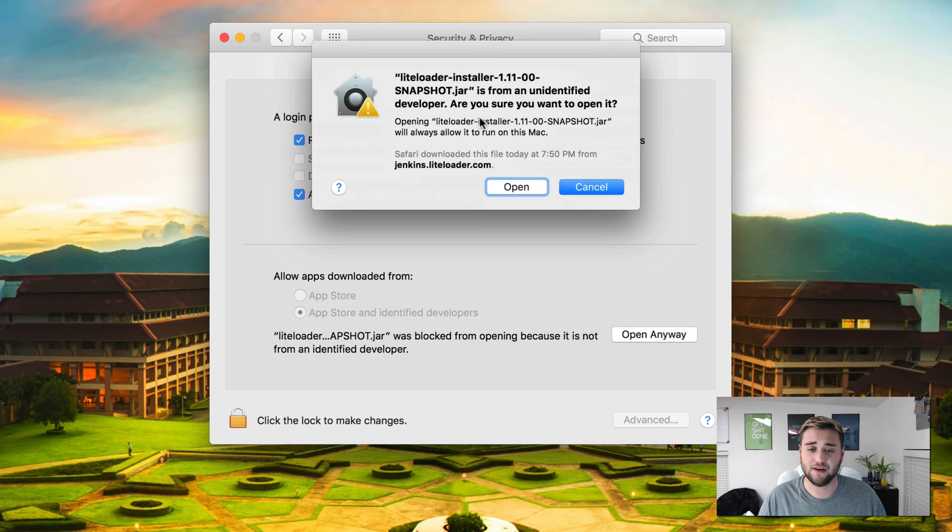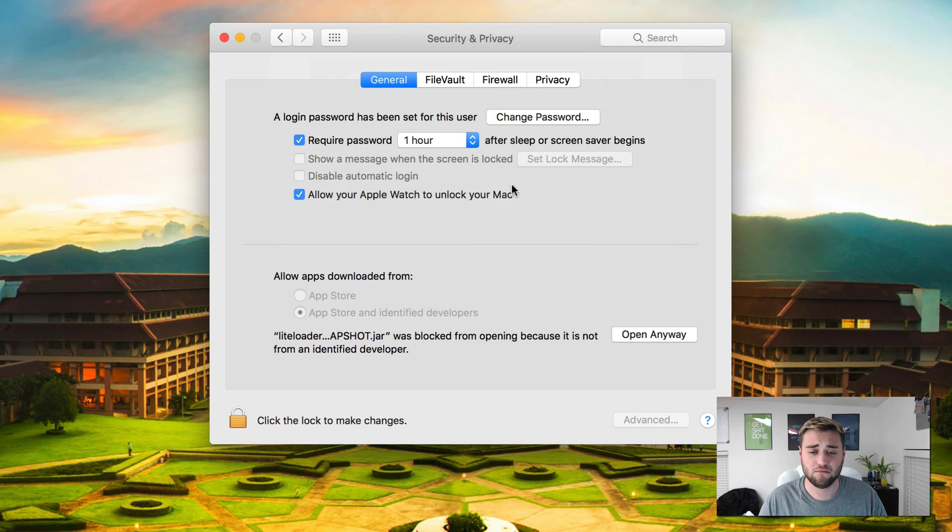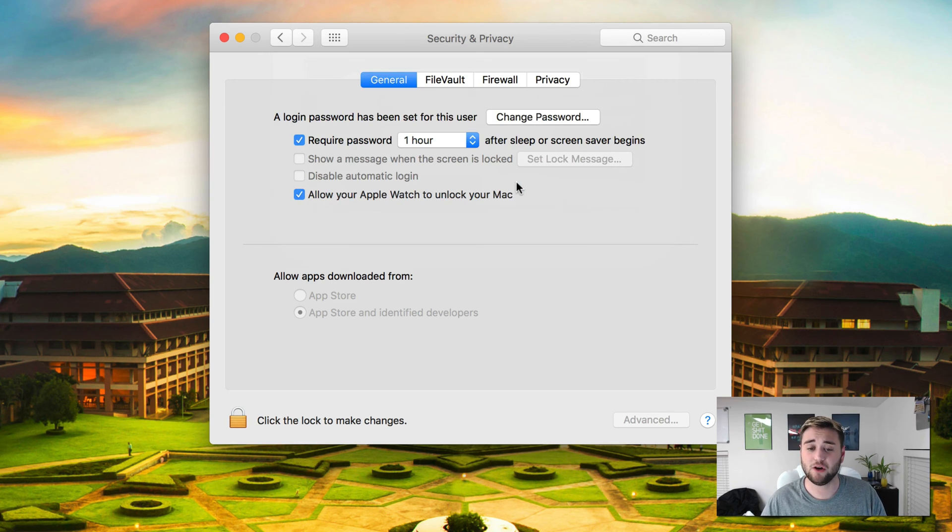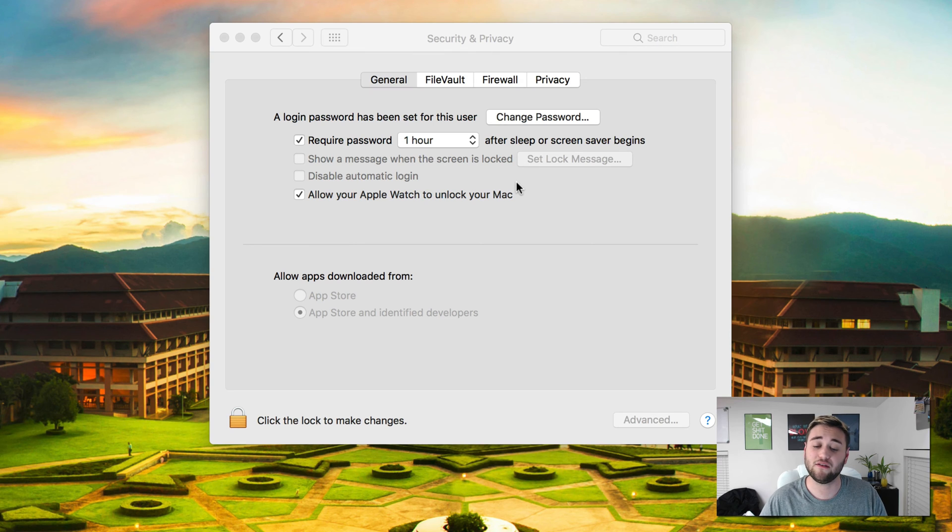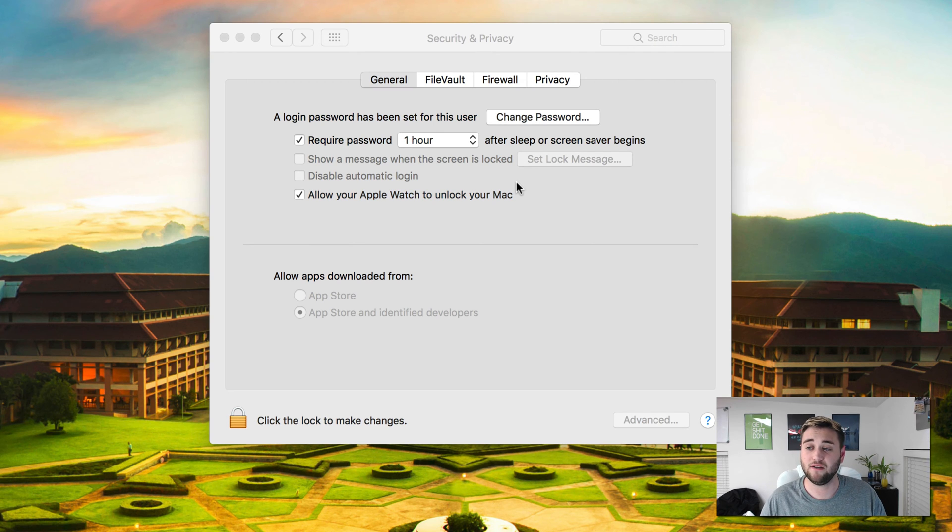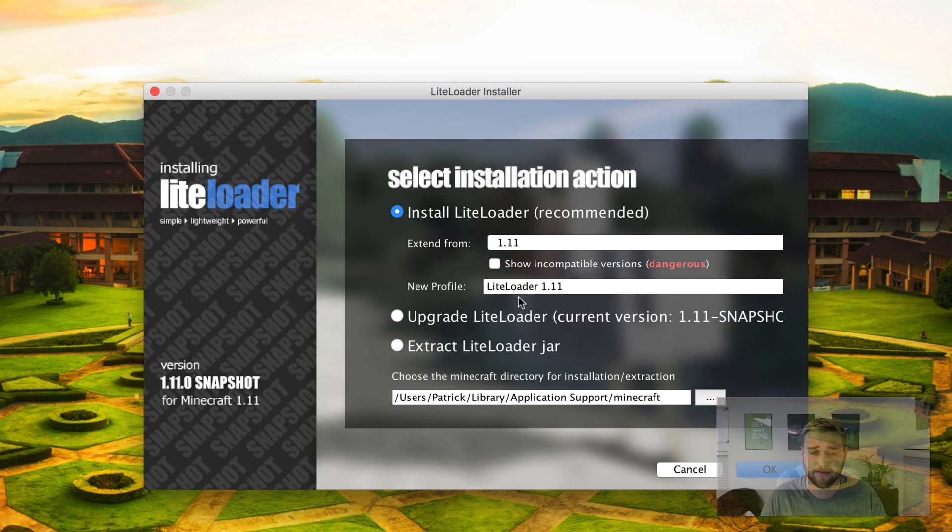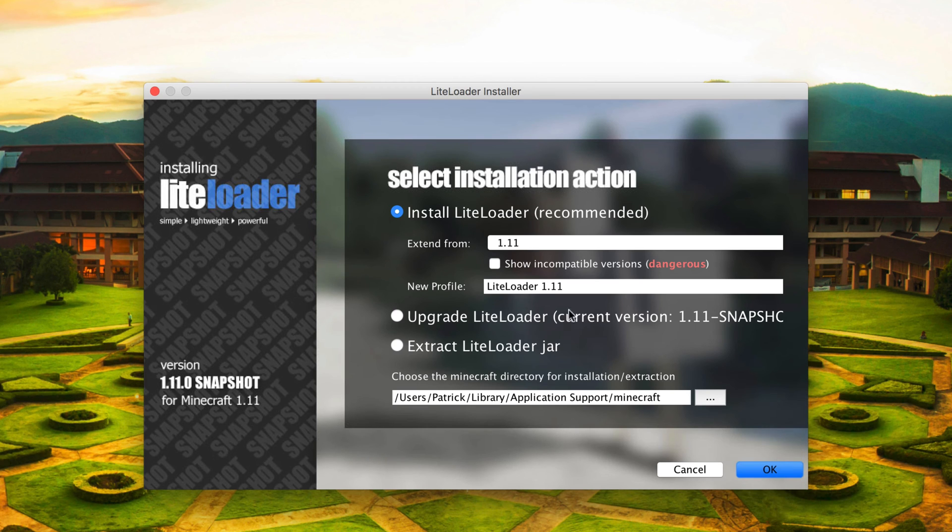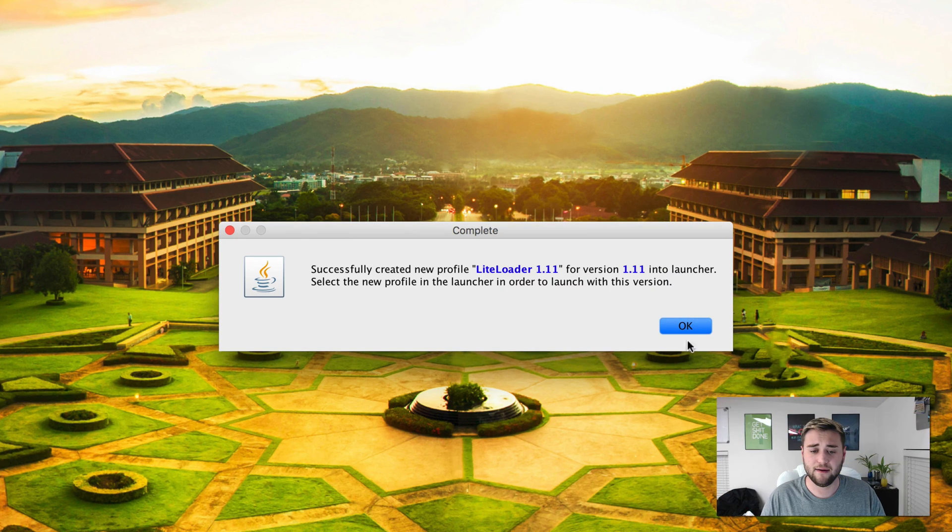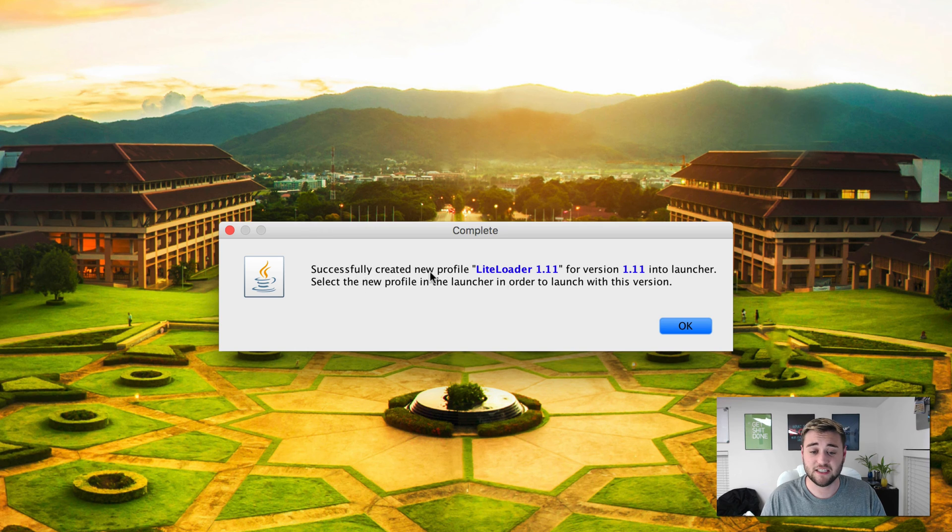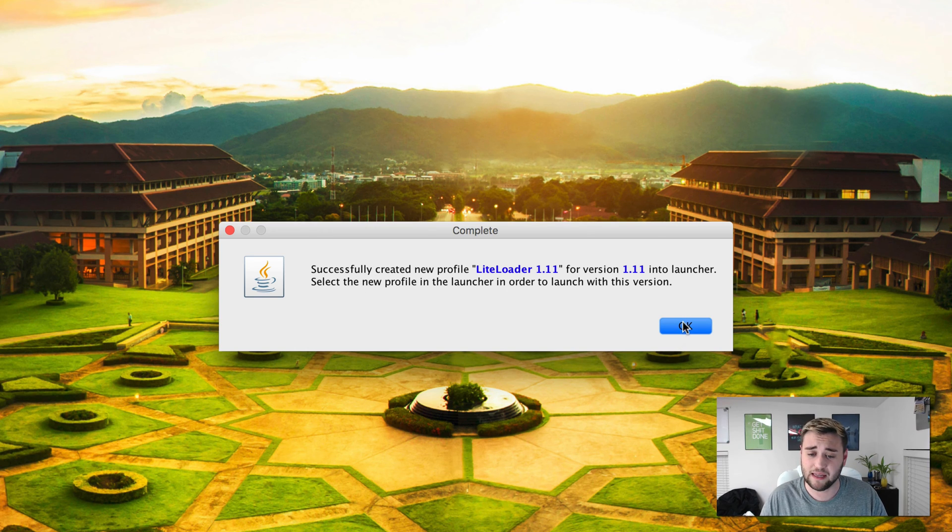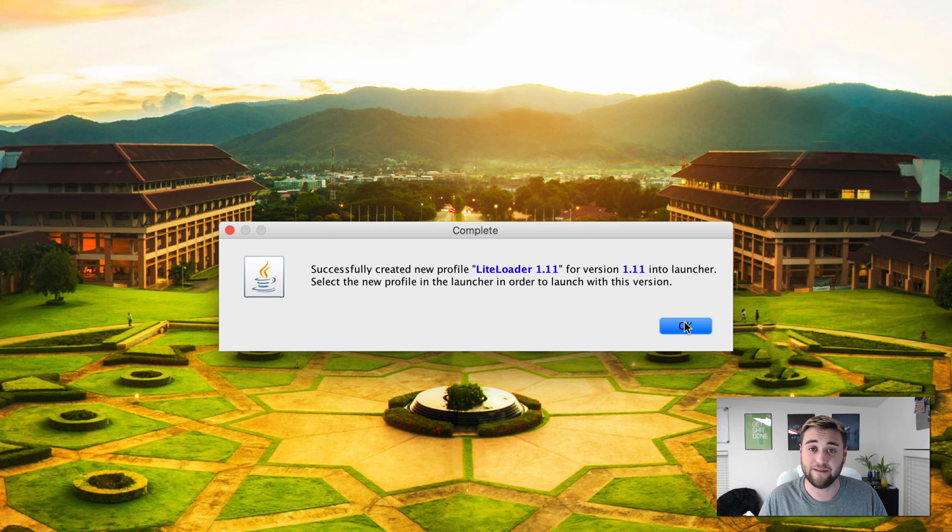It should say LightLoader installer is from an unidentified developer. Sure you want to open it? Sure. Click open, and it's going to run the jar file and install the LightLoader mod. So as you can see here, it says recommended installation. That's perfectly fine. Click 1.11, click OK, and as you can see here, it says successfully created new profile 1.11 for version 1.11.